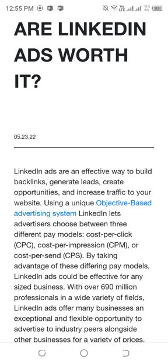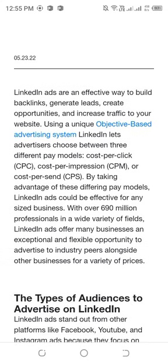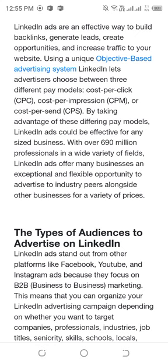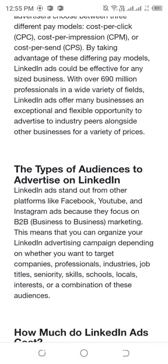For any size business, with over 690 million professionals in a wide variety of fields, LinkedIn ads offer many exceptional and flexible opportunities to advertise to industry fields alongside other businesses for a variety of prices. LinkedIn ads stand out from other platforms like Facebook, YouTube, and Instagram because they focus on B2B — business to business — marketing.